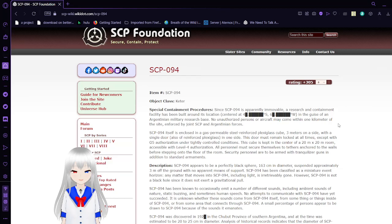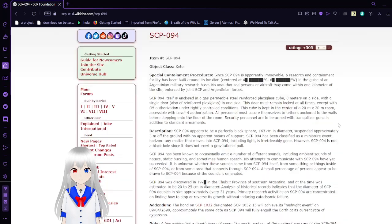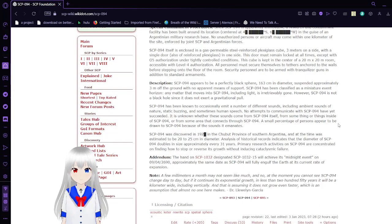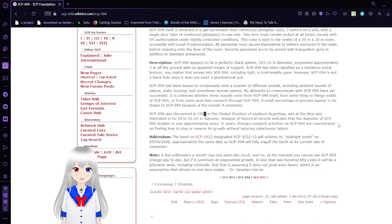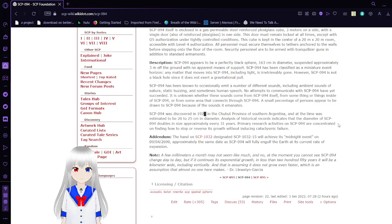No unauthorized persons or aircraft may come within one kilometer of the site, enforced by joint SCP and Argentinian forces. SCP-94 itself is enclosed in a gas permeable while still over-reinforced Specplex-glass cube, three meters on a side, with a single door, also of reinforced Specplex-glass in one side.